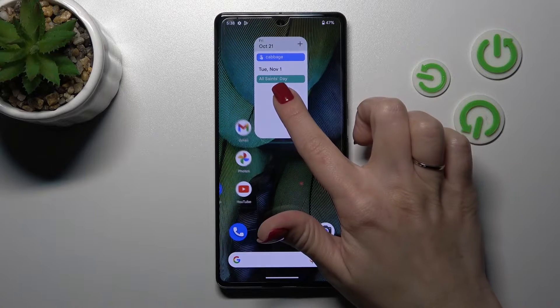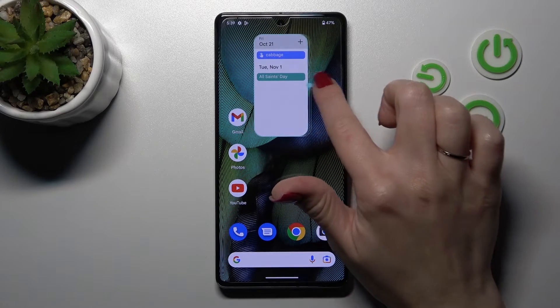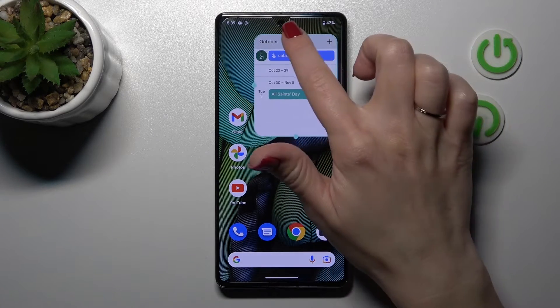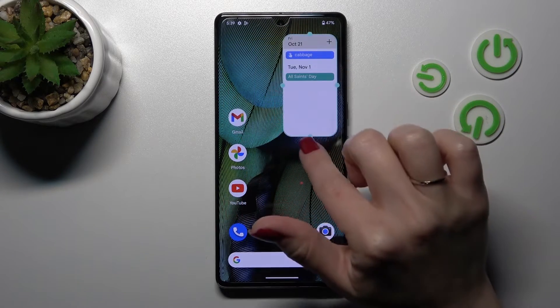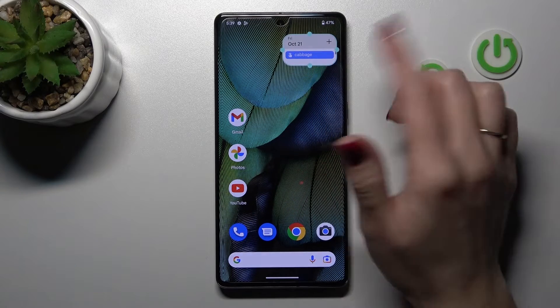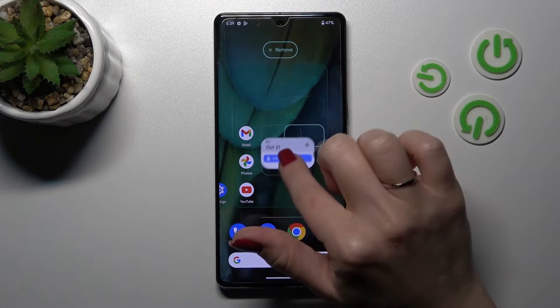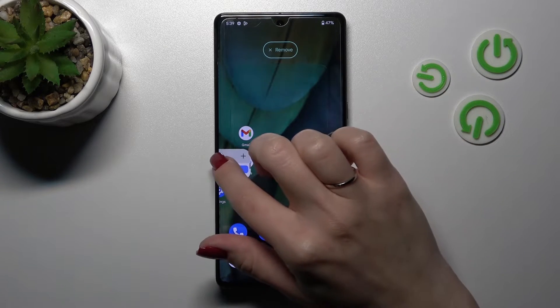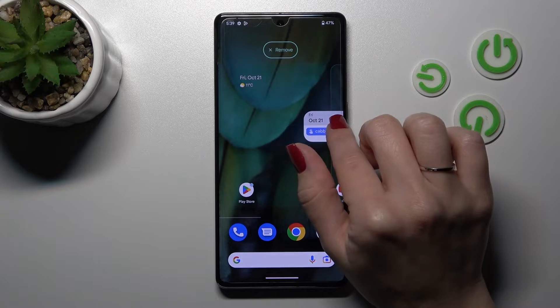If you want to resize the widget just hold it for a while and after that you can make it bigger or smaller.